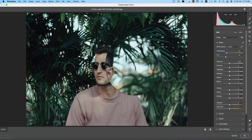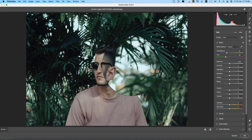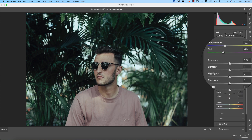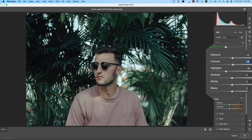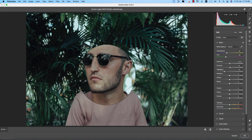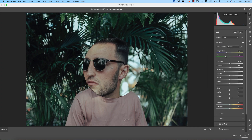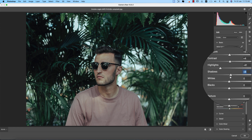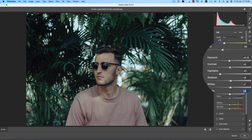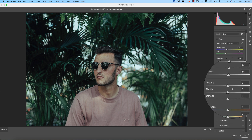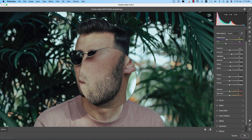Next, I'll adjust the exposure — increasing it a little bit — and contrast a little bit as well. I'll bring the highlights down, and then add a little shadow and adjust the whites. I'll set the blacks and contrast like that.